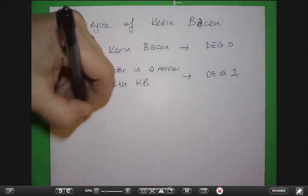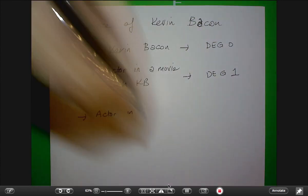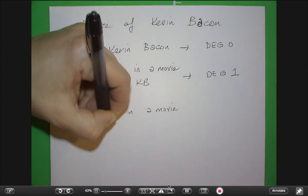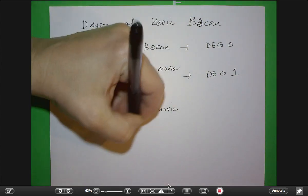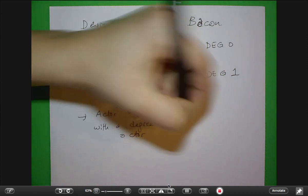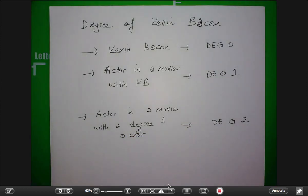If you are an actor who's in a movie with a degree one actor, then you will be degree two. But if you are already degree one, then you are degree one. So degree two is anybody who's in a movie with a degree one actor and themselves are not degree one actors.